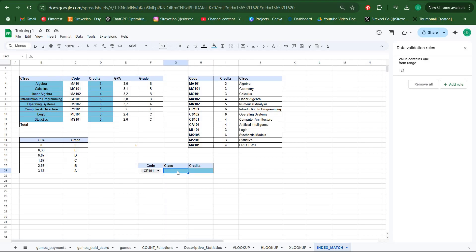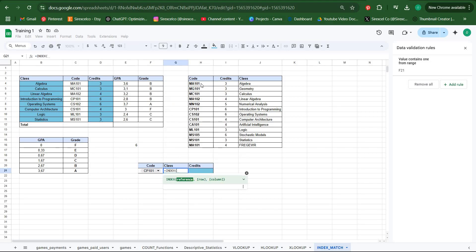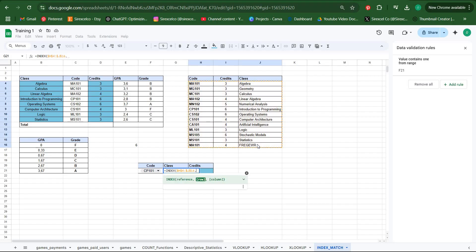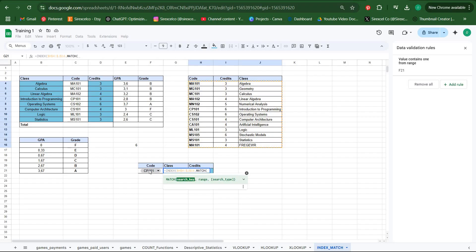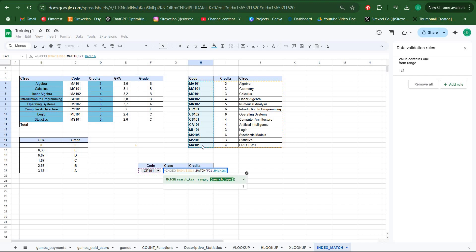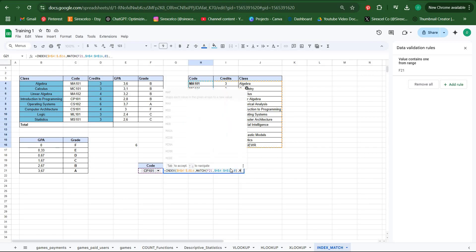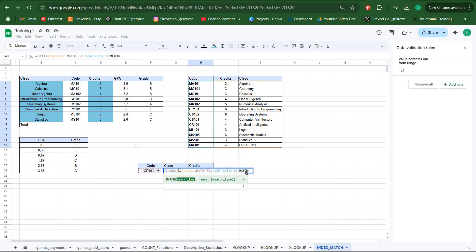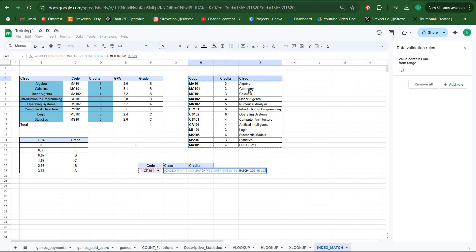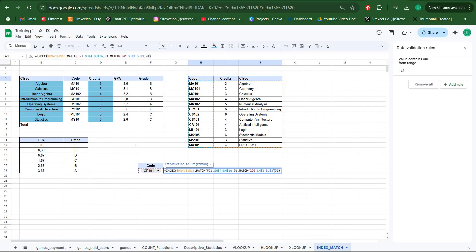Then you can write your INDEX MATCH function into these formulas so that when this changes, these also change as well. Let's write our formula. INDEX, this array, our row is MATCH, search this key in this range with an exact match. Close your parenthesis, go to the column section, write your other MATCH function as well. We want this to be found here with an exact match. Close your parenthesis and then hit enter.